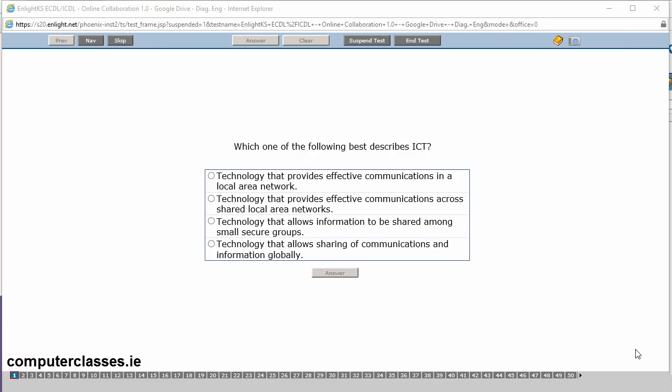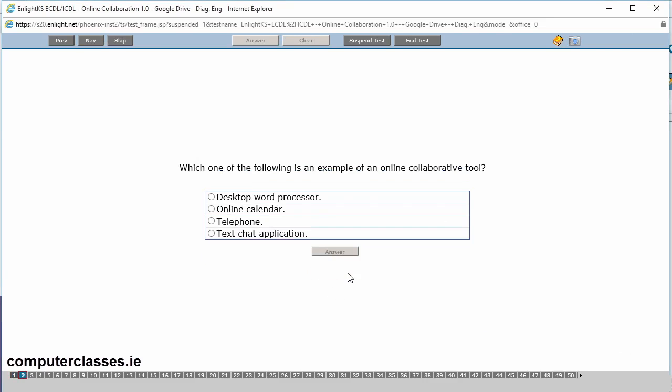The first question here, which one of the following best describes ICT? And you can see we have four answers there. Technology that provides effective communications in a local area network. Technology that provides effective communications across shared local area networks. Technology that allows information to be shared amongst small secure groups. Or technology that allows sharing of communications and information. ICT is information communication technology. So it's that last answer. It's technology that allows sharing of communications and information. And we click on the answer button.